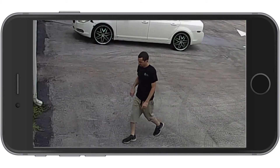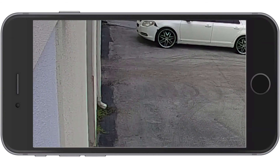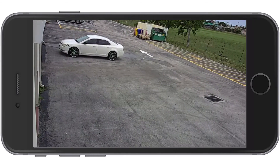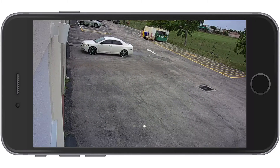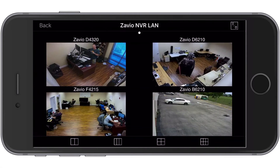I pinch and move the screen to perform digital PTZ functions. I tap on the screen to enable the menu, then tap back to return to the multi camera view.